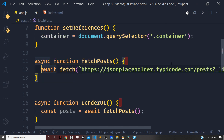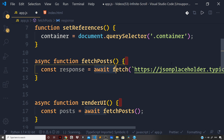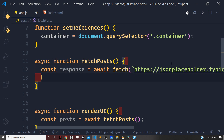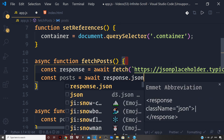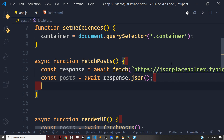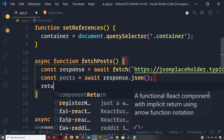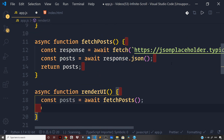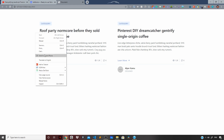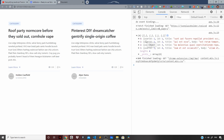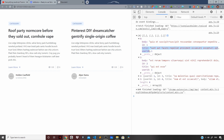We're passing the limit and page as query parameters. We store the response in `const response` and then parse the JSON using `await response.json()`, stored in `const posts`. Finally we return the list of posts to the `renderUI` function. Let's log the posts to the console — going back to the browser we can see the list of posts from the backend API, where each post has a `body`, `id`, `title`, and `userId` property.